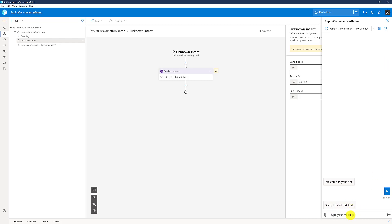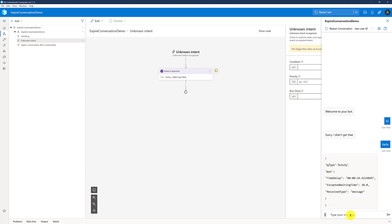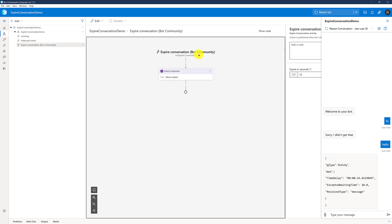Now I'll send the next message: 'Hello.' Here you'll notice the second message I sent to the bot had about a 24-second delay. We configured expire at 10 seconds. So within 10 seconds, the bot did not receive a value from the user — so it timed out. Here you can see the time delay: the expected waiting time was 10 seconds, but the time delay was 24 seconds. So the conversation has expired.